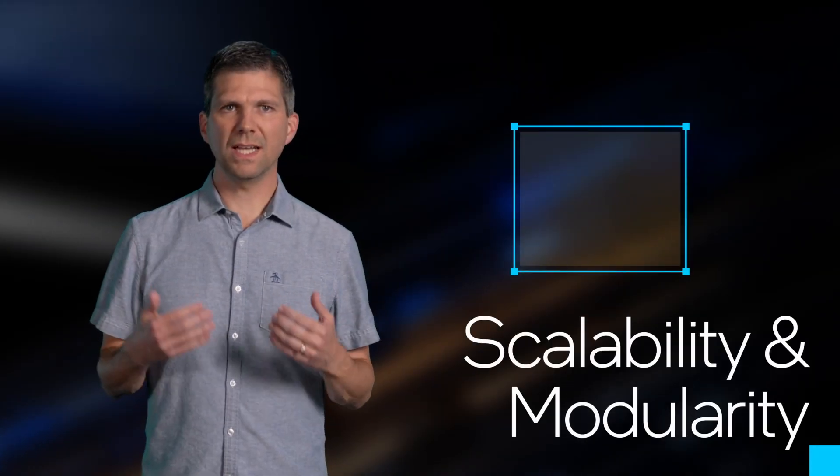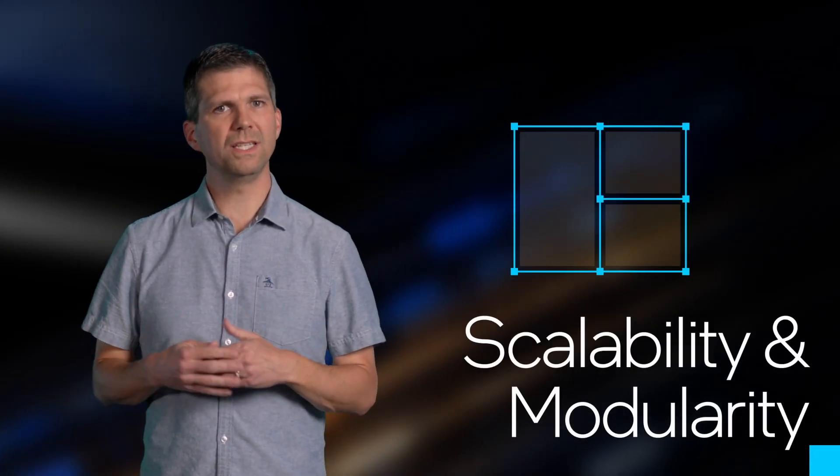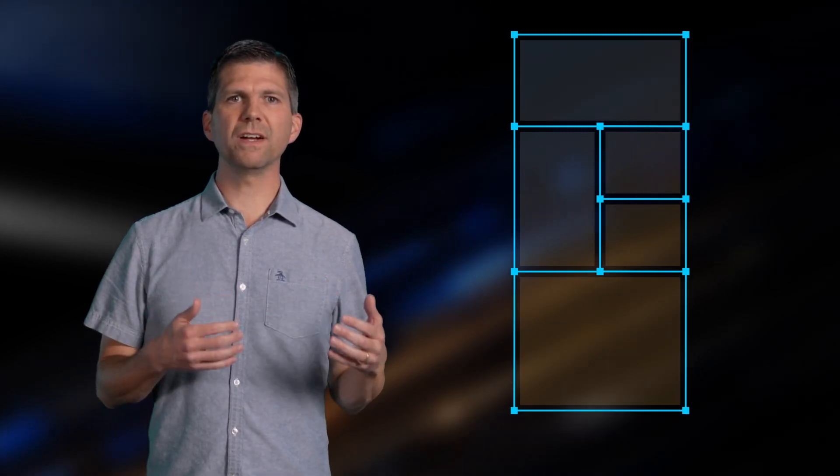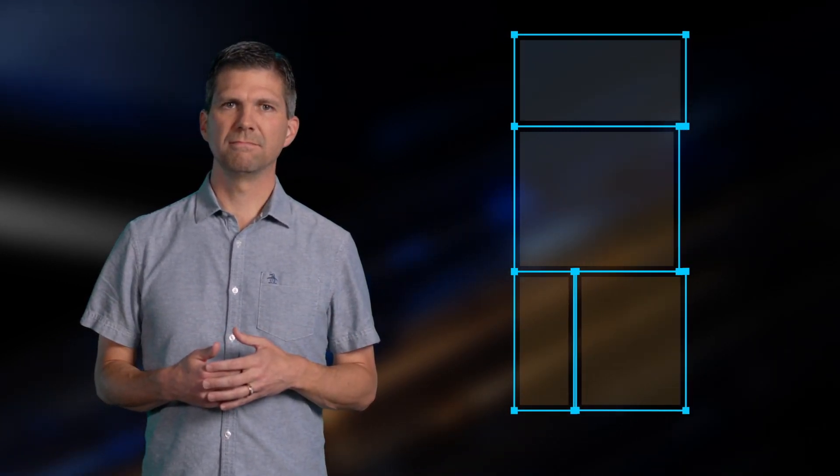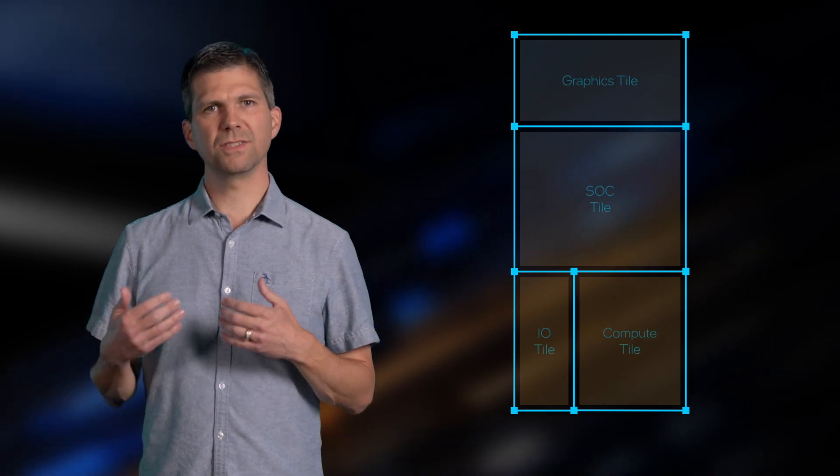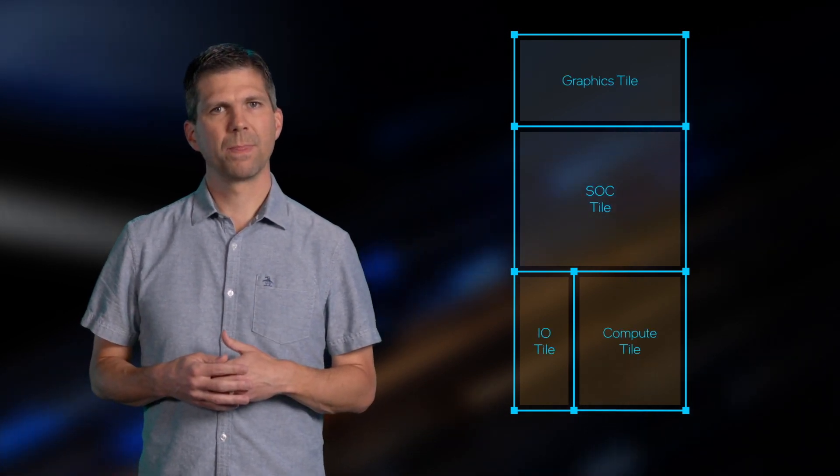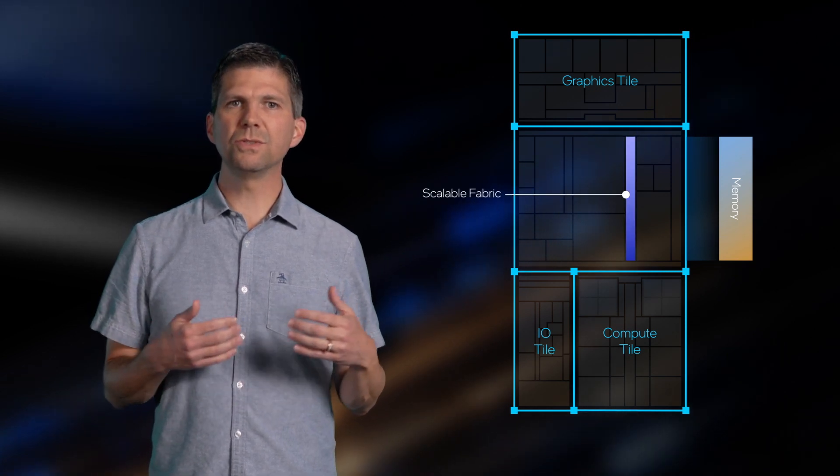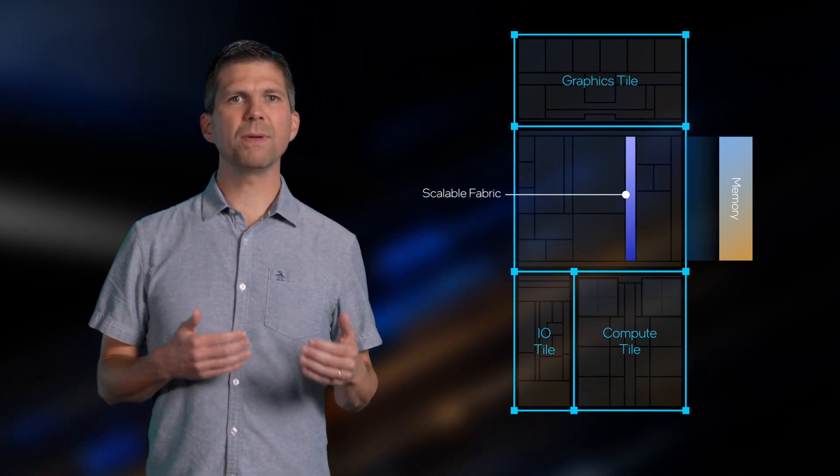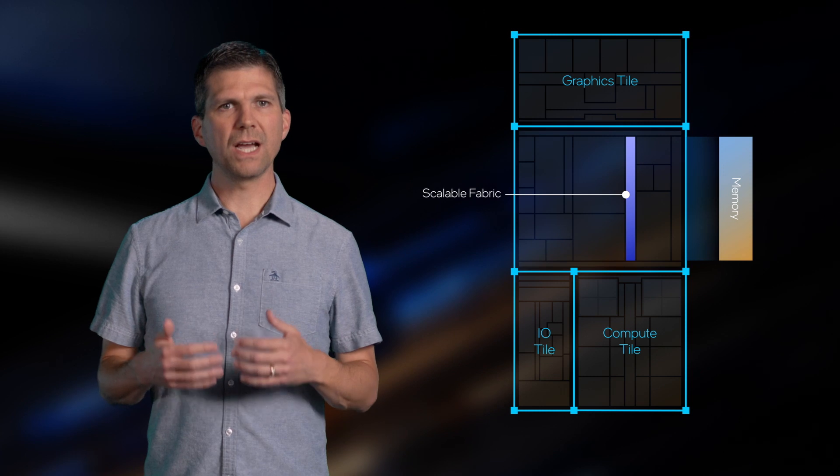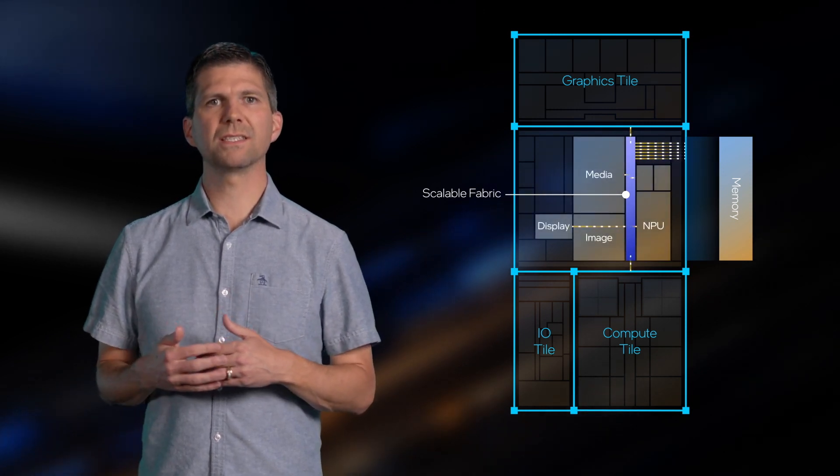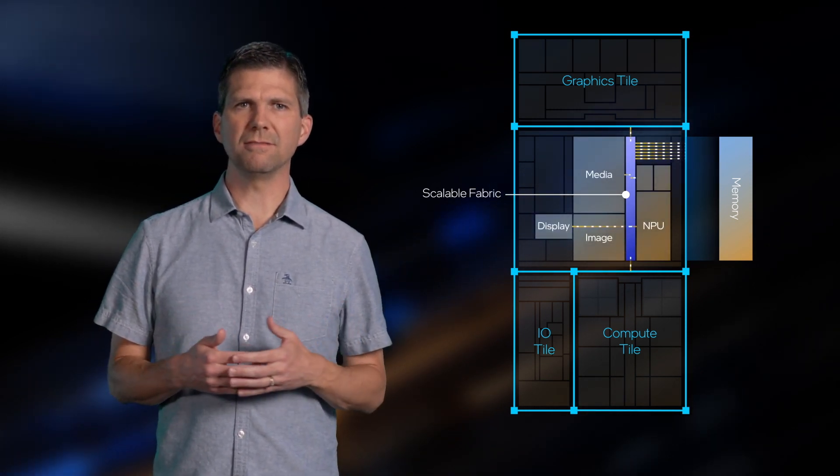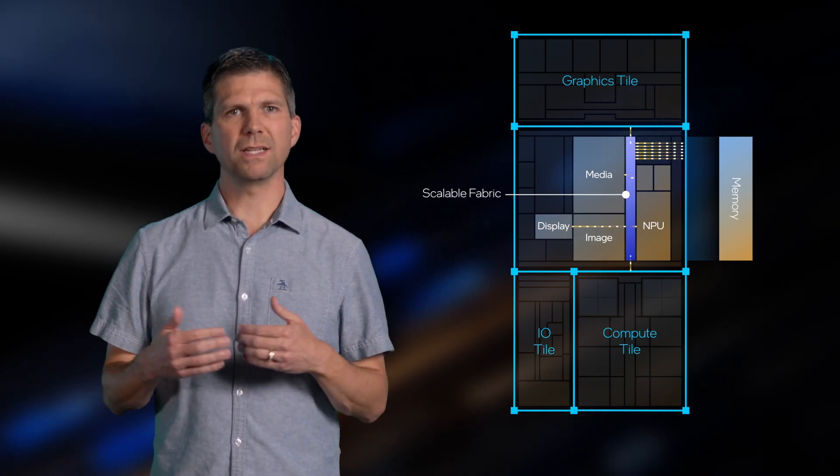Scalability and modularity were also key considerations. We needed to create a single floor plan that could support various configurations, just like planning a house for different family sizes. The architecture includes a new scalable fabric for high-bandwidth connectivity, so now all the major blocks within the SoC can get full memory bandwidth when needed and remove the possibility of bottlenecks.